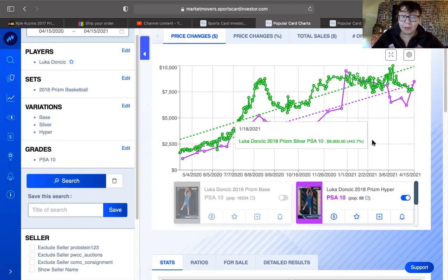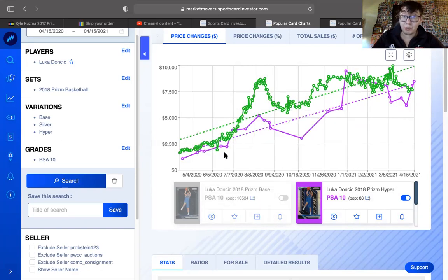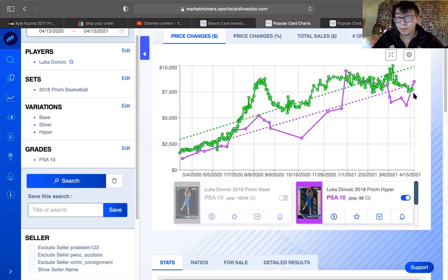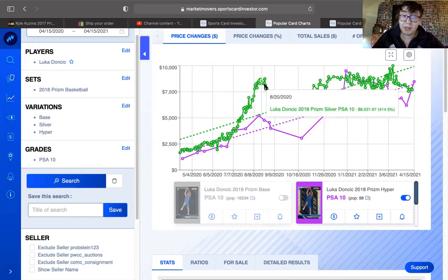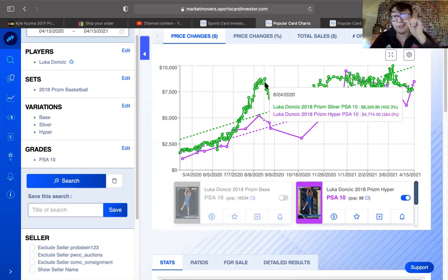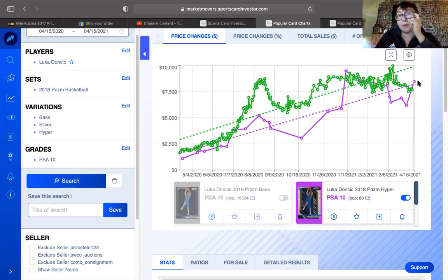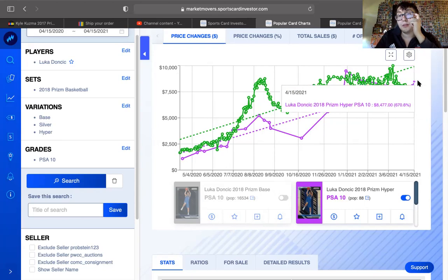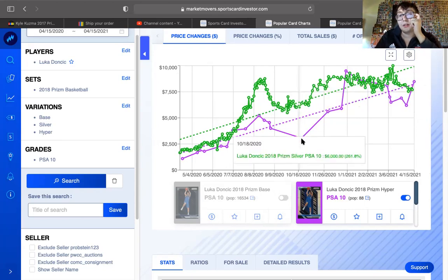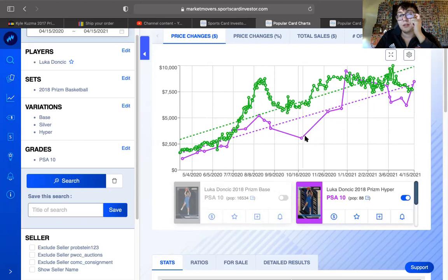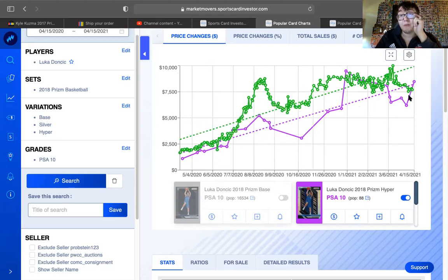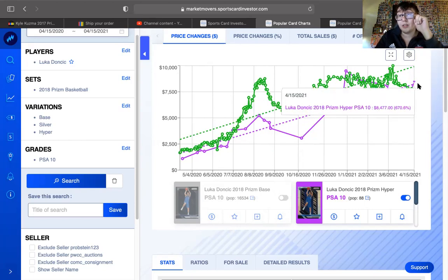That's a whole new topic for a whole new day. I just wanted to show you the pricing that's happening with Luka. This is crazy numbers. $8,000? $8,400 for a hyper? If you bought the hyper right here at $3,000 on October 21st, you've made five G's. That's just crazy to think about.